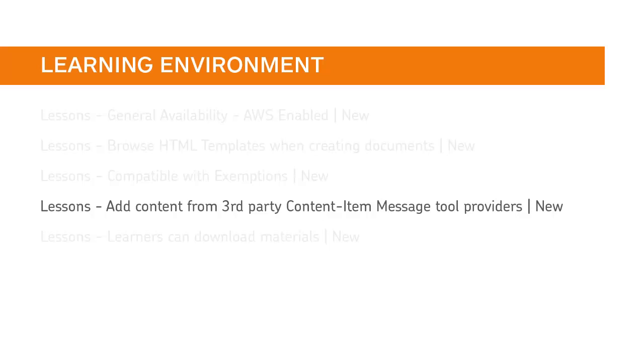Content Item Message tool providers are now listed among the Add Materials tiles in Lessons.